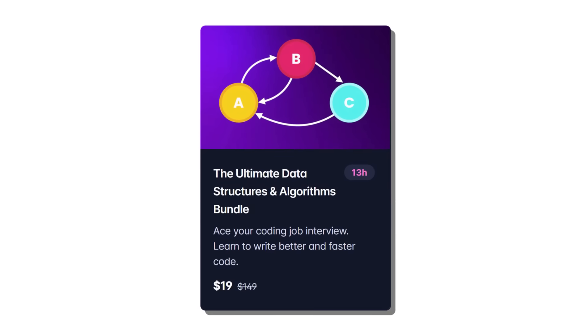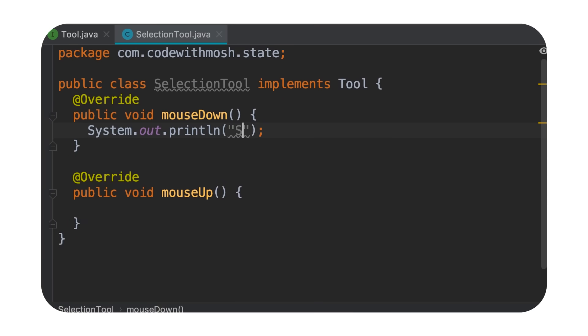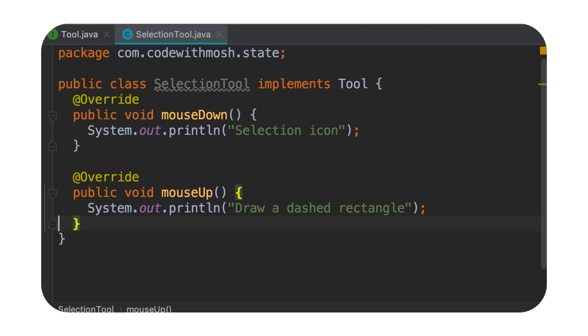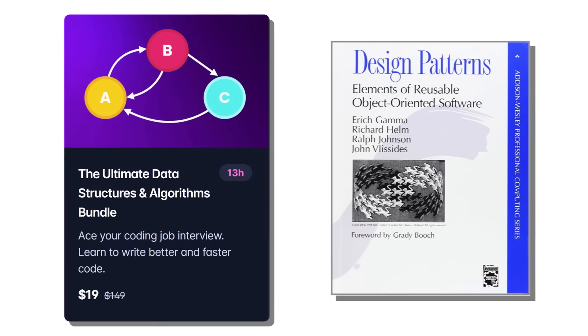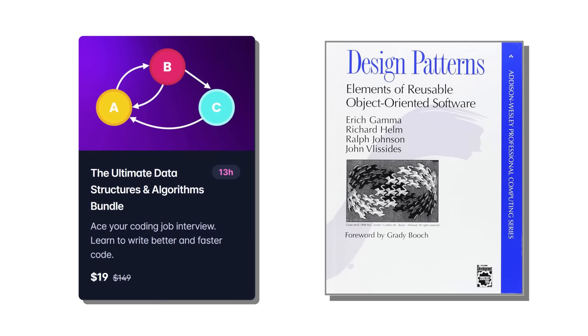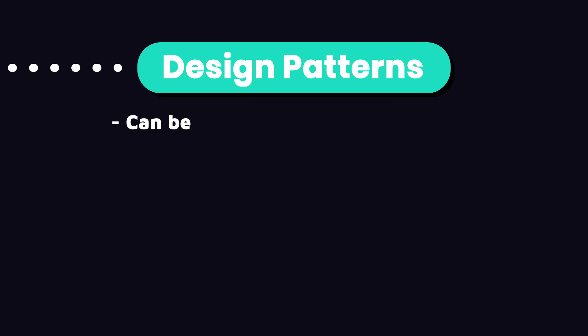That's why I've created a very hands-on and pragmatic course on this topic where I use Java and modern examples that you find in applications we use every day. So you can see how these design patterns are used to solve problems in modern applications. Whether you want to take my course or a different resource, I believe if you dedicate a few hours every day, you can have a pretty solid understanding of design patterns in about two months.